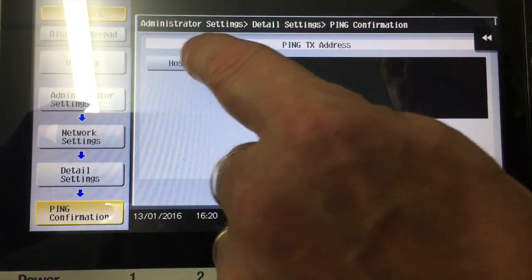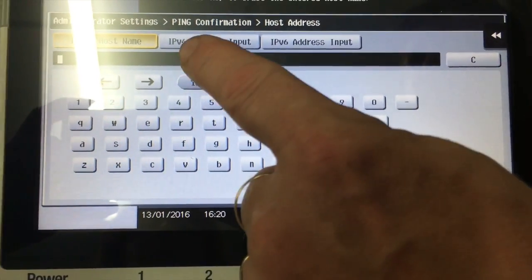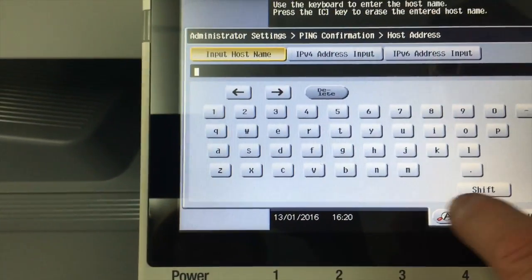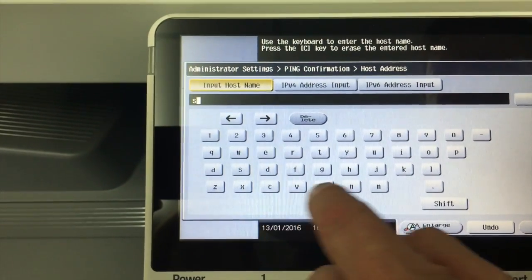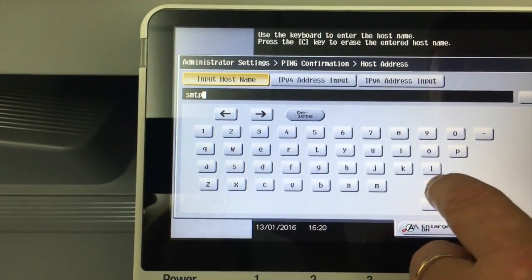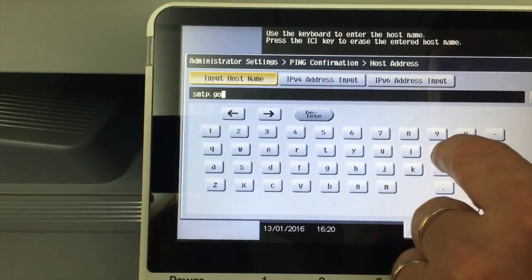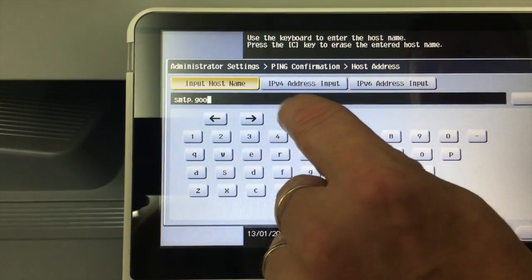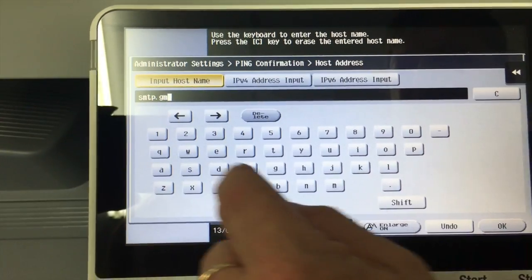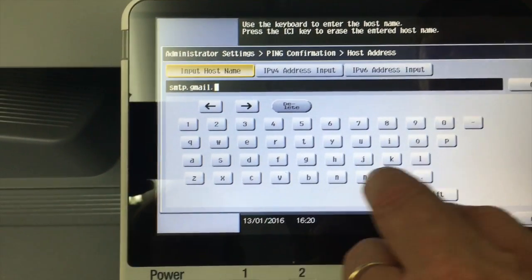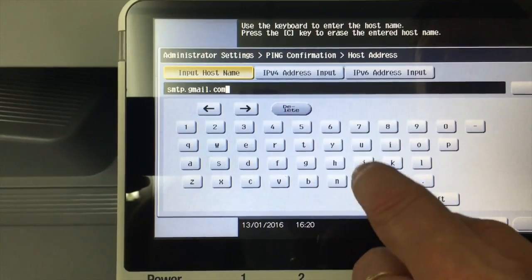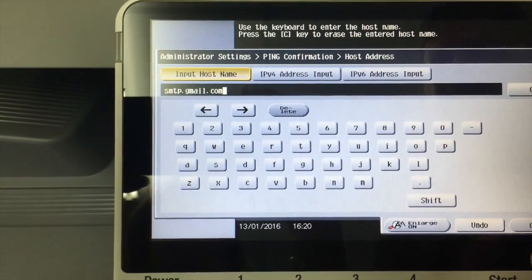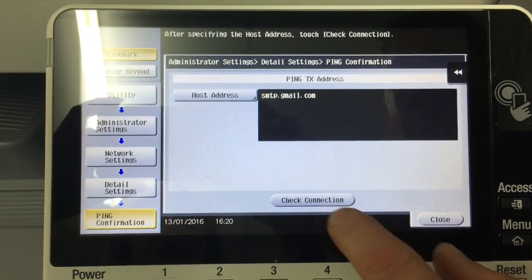So if I type our host name in there, I'm going to type in smtp.gmail.com. So smtp.gmail.com on there, I'll hit okay and check connection. And you can see I get a ping completed successfully.